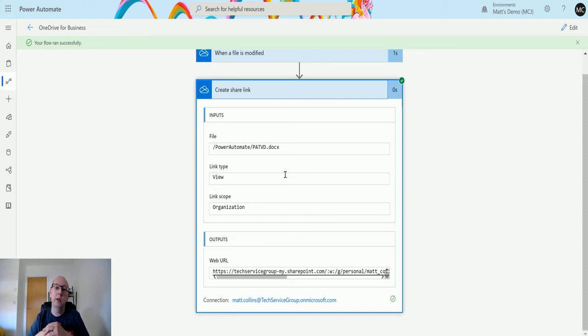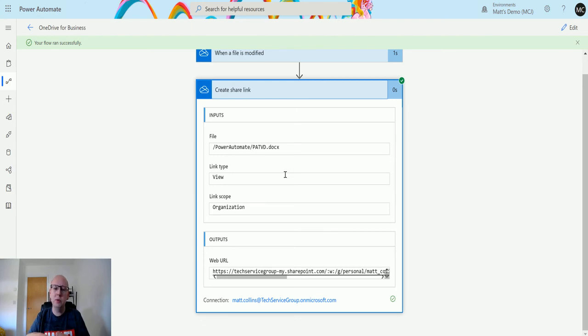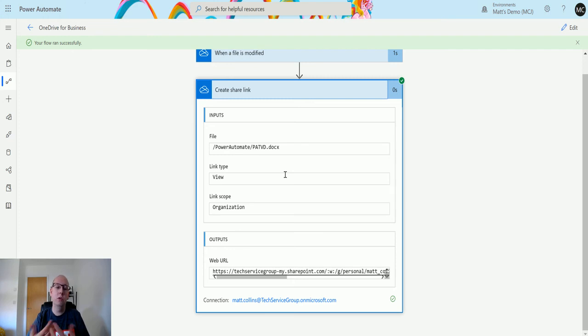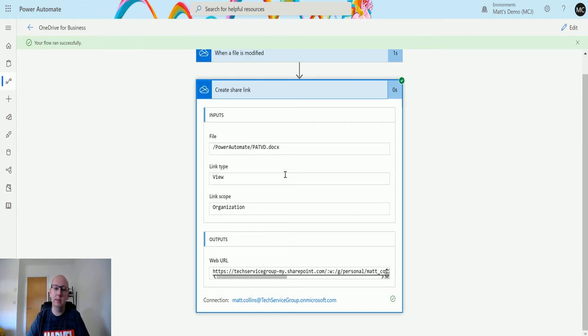It's important to note that the sharing is still determined by your policies in your business. If you have a policy that you can't share links or do certain things, then it's not going to let you do that. But this allows you to understand the programmatic approach to being able to share data and share files with people.